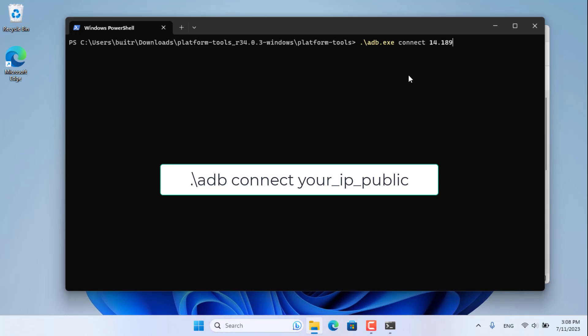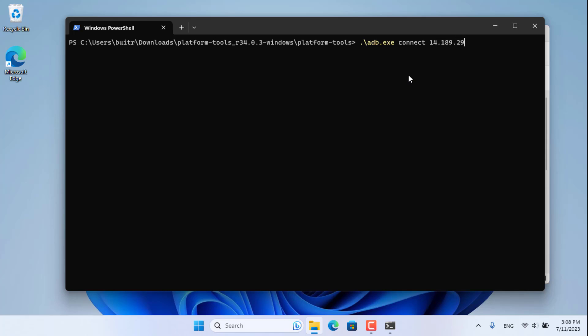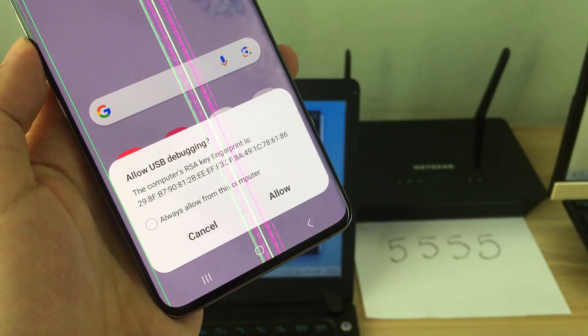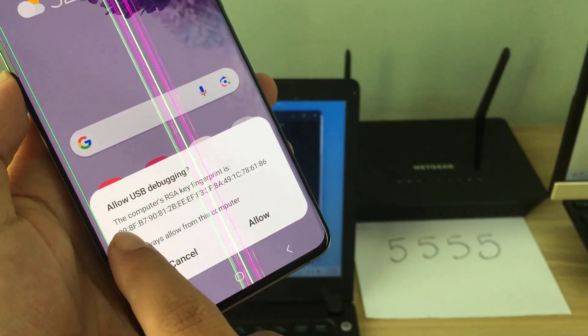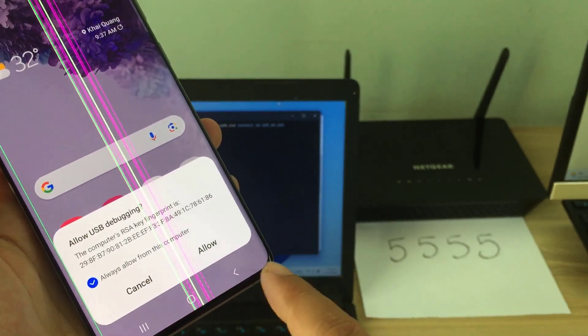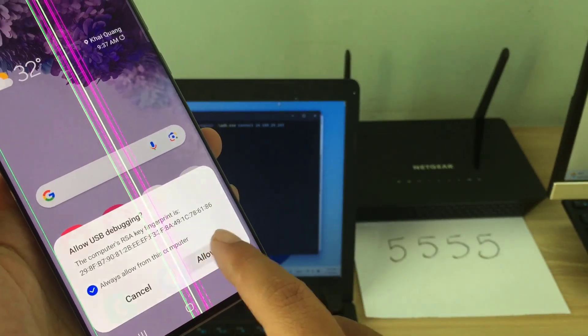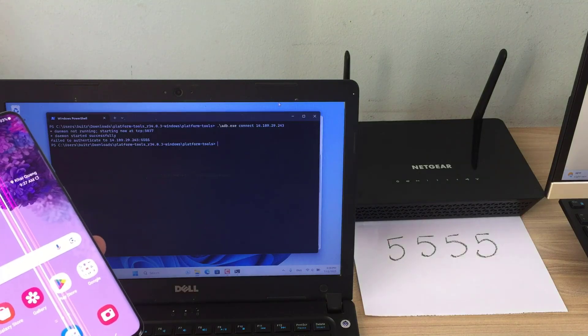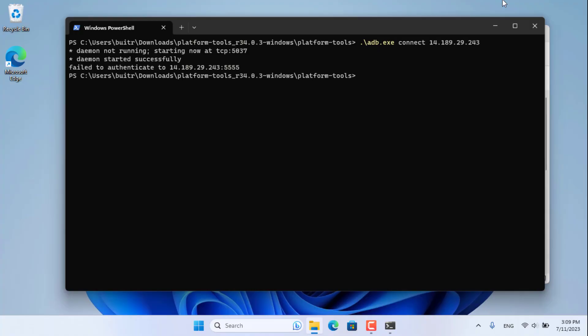Here you connect to the Android phone using the adb connect command with the public IP address. For the first connection, you will need permission from your Android phone. On your Android phone, allow the computer to access it. Try to connect to the Android phone again, and this time you will succeed.